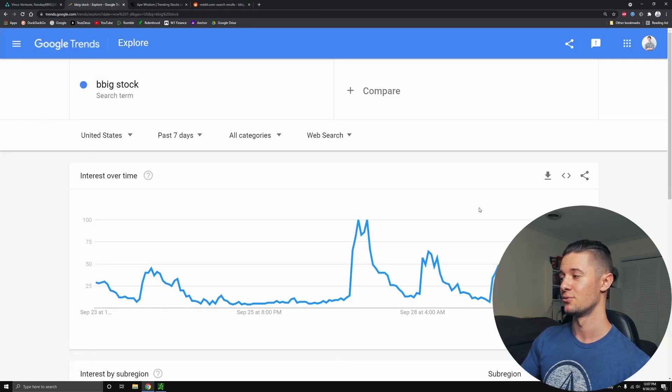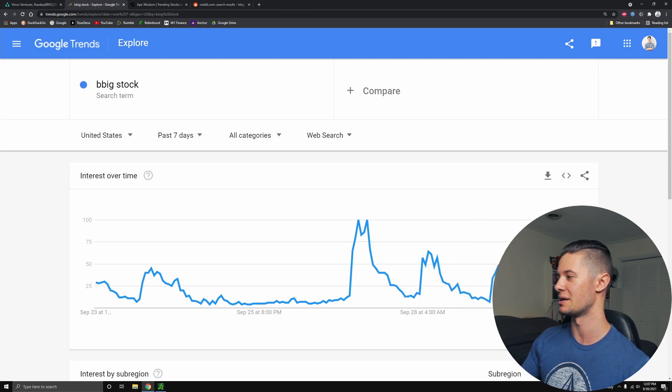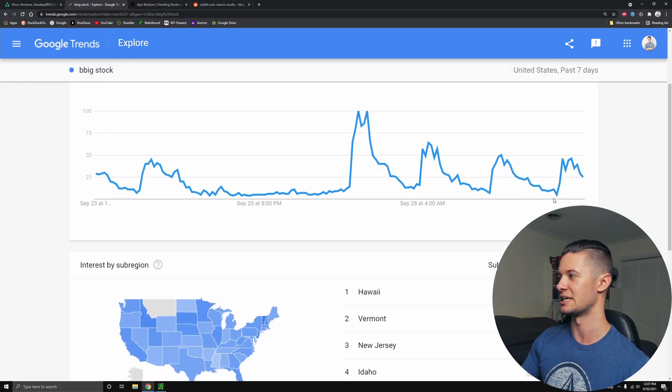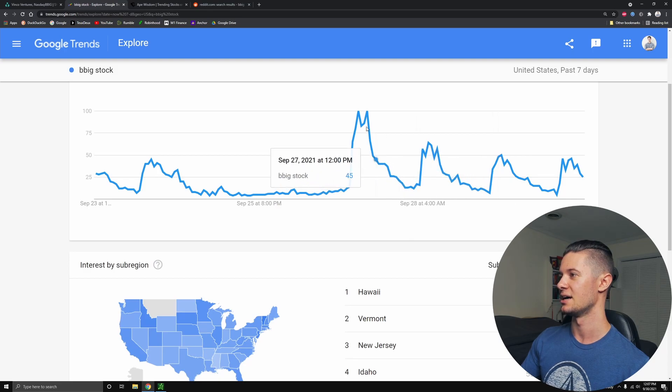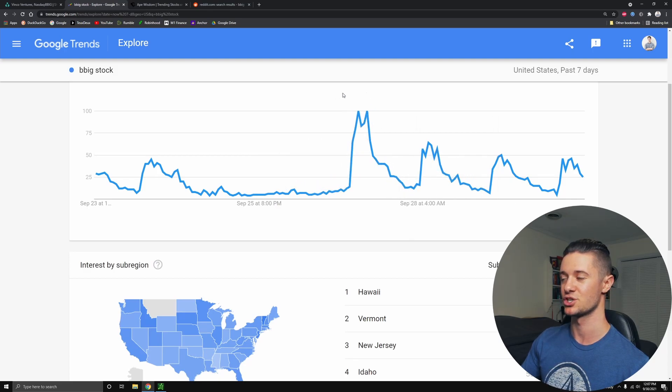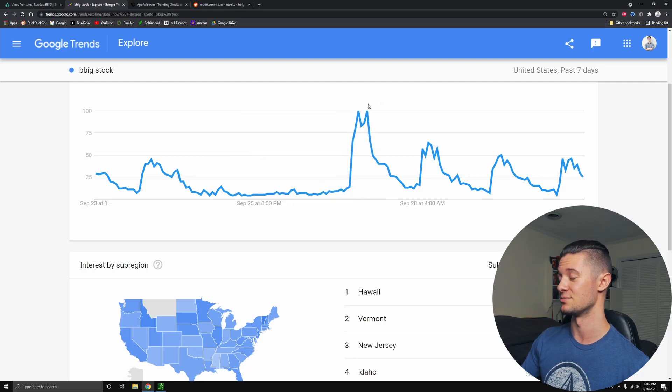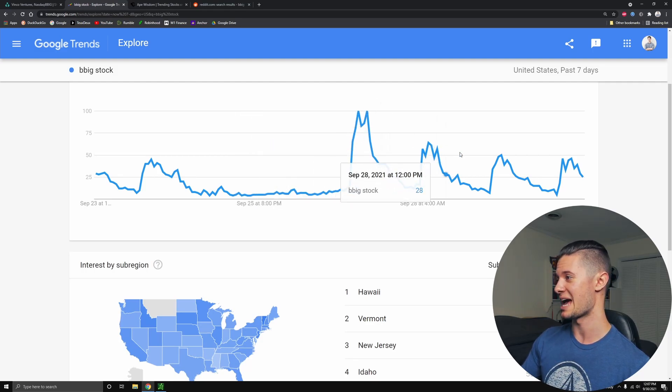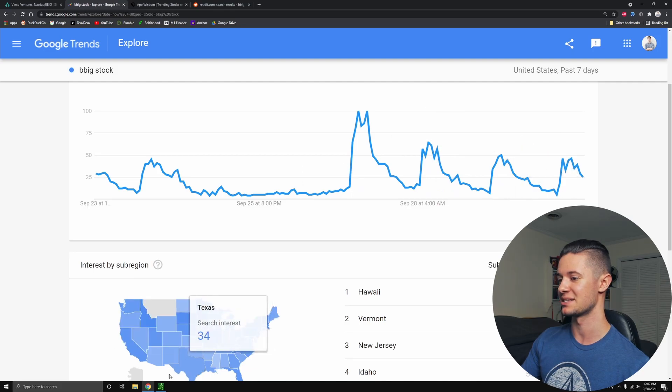So with BBIG, you can also see that we have been kind of holding our own a little bit on Google trends. We haven't just been plummeting down. But this isn't the best chart to be looking at, you can see, we have been slightly lower day after day, especially after the 260% short interest news came out. That was when we saw this massive pump in search volume for BBIG.